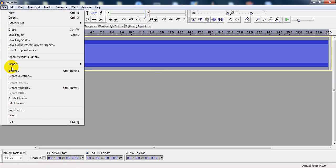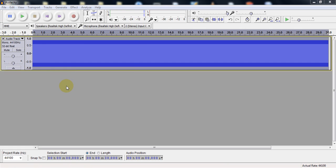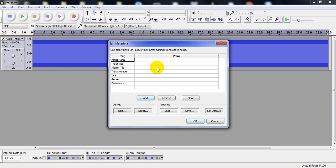To export the file, you can name it anything. I'll just write it as 'beep' and I'm saving it in WAV format.